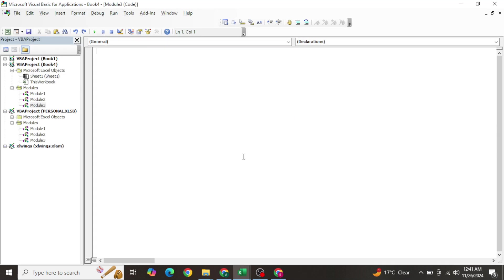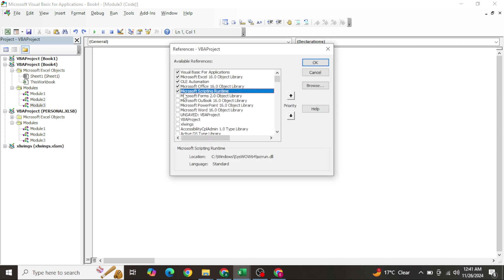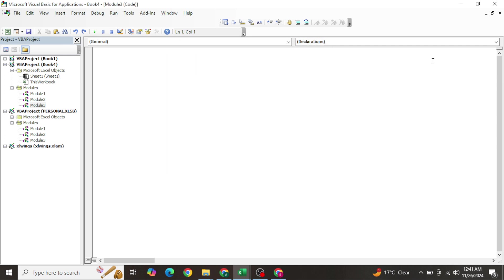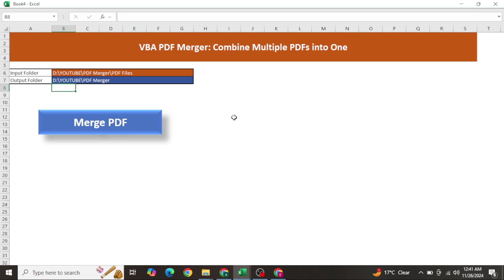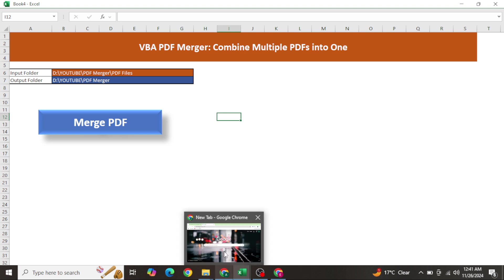I will also teach you how to create it yourself in just a few lines of code. First, you will have to enable one external library: Microsoft Scripting Runtime. And after that, you need to download one external application - PDFtk.